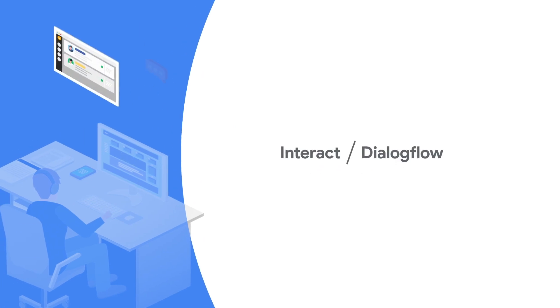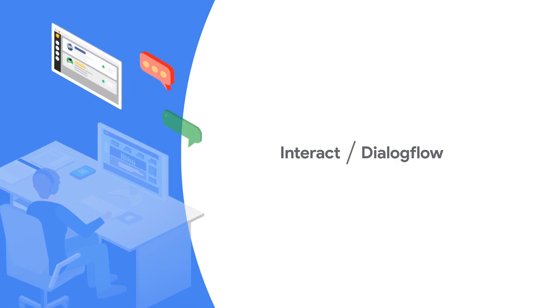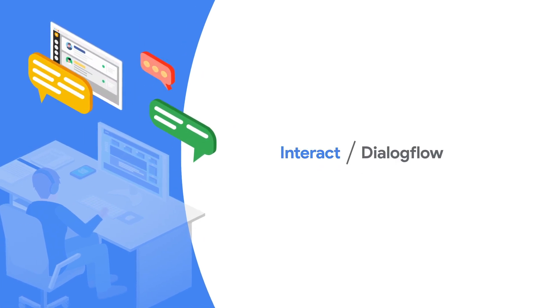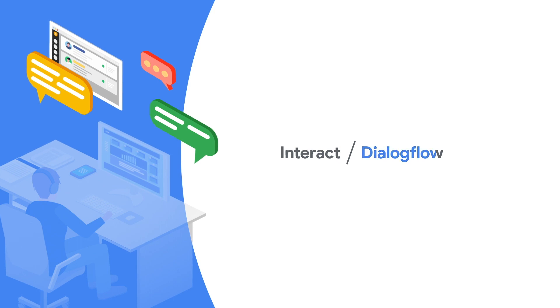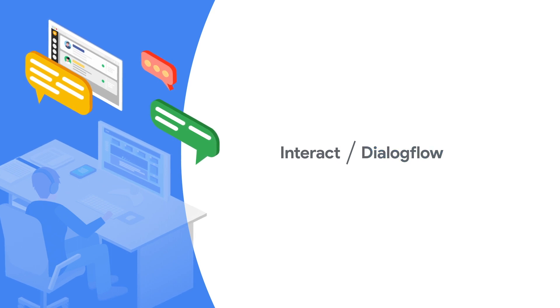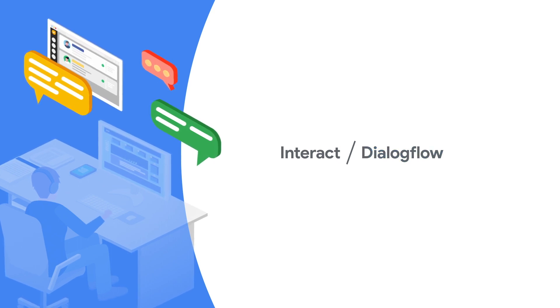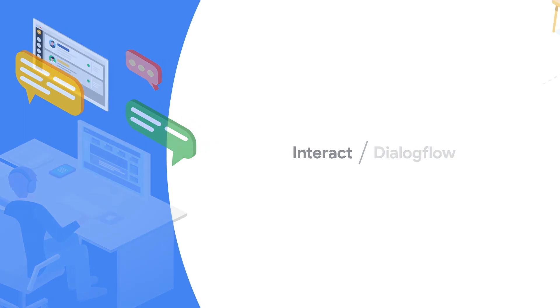Google Cloud's conversational AI augments your IVR, chatbot, or Flex Contact Center to resolve simple tasks and aggregate customer information before providing a warm transfer to a human agent.